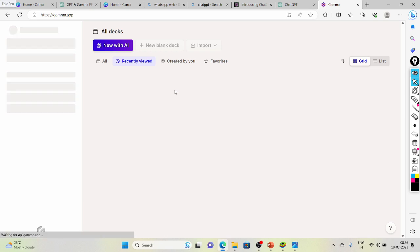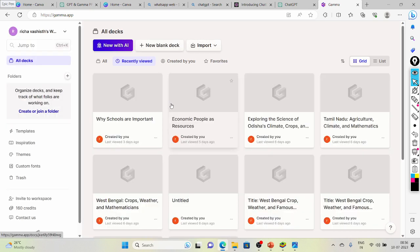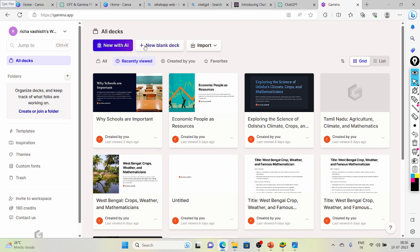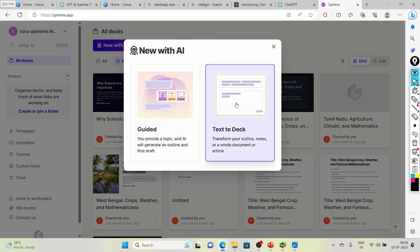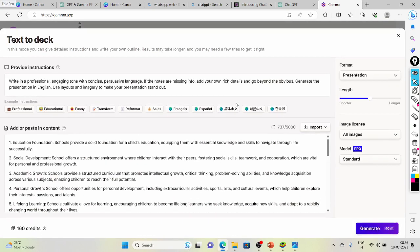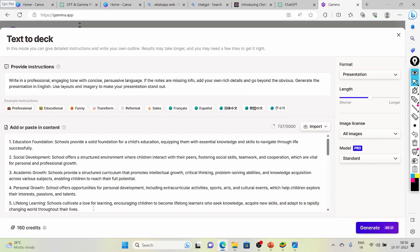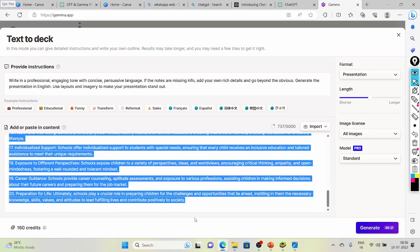Once you are in Gamma, all you need to do is add the copied content. Click on 'New with AI', then open 'Text to Deck'. If you already have some material in the text box, you need to delete it first.